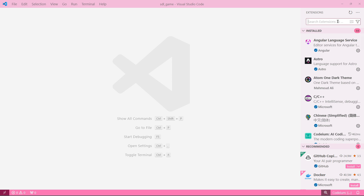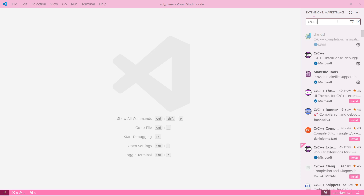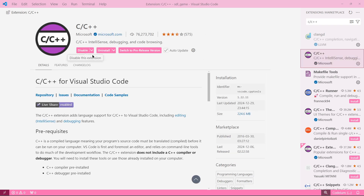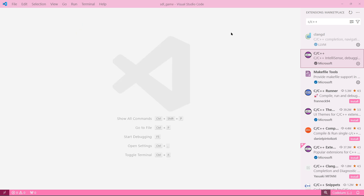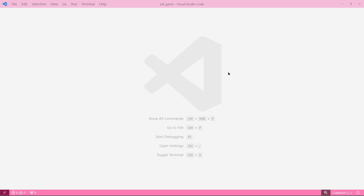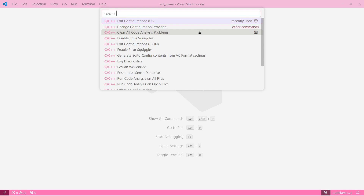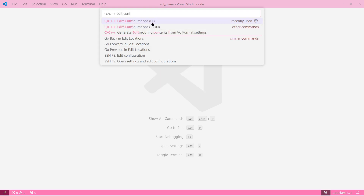Now what we have to do is search for the extension — just type 'C C++' and it's going to come up. It's the one by Microsoft. Install it and it will probably prompt you to restart; go ahead and restart. After you restart, we have to do one more thing before we can start developing: configure the compiler path for the extension. Hit Ctrl+Shift+P to open the command palette, type 'C C++ Edit Conf', and select the one that says UI.